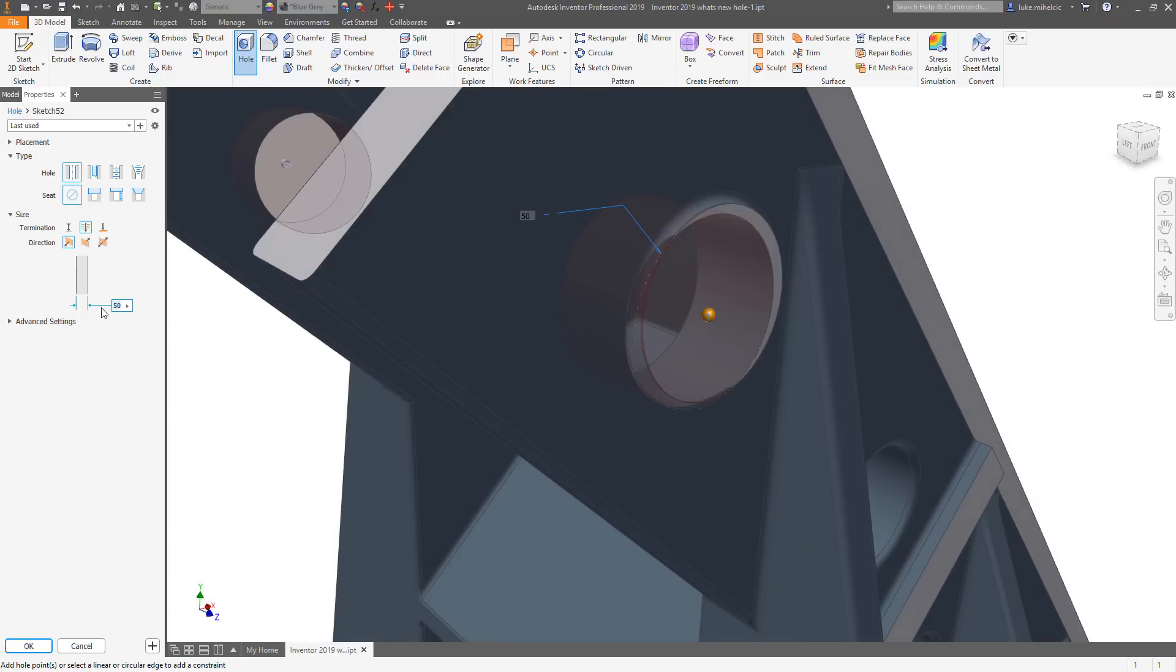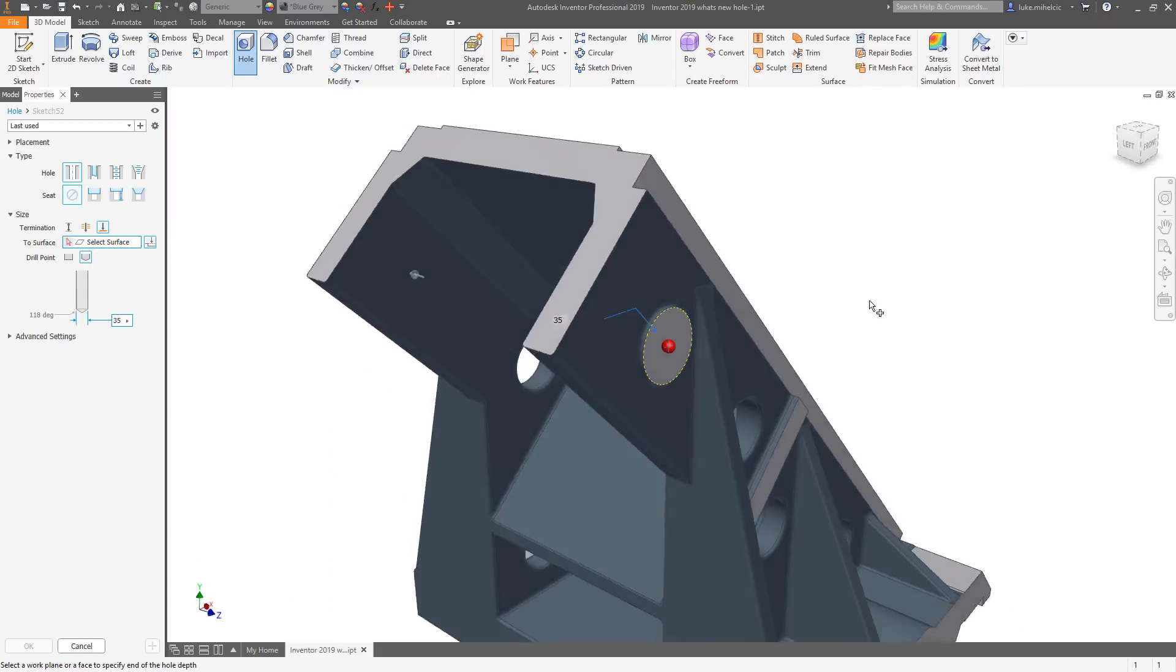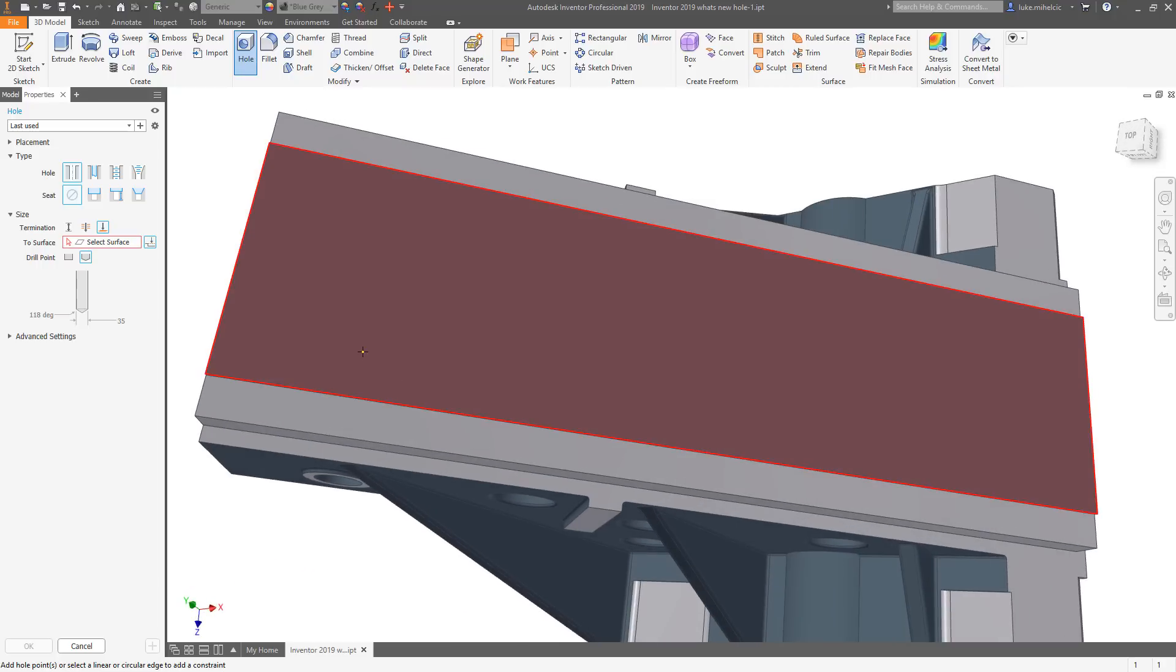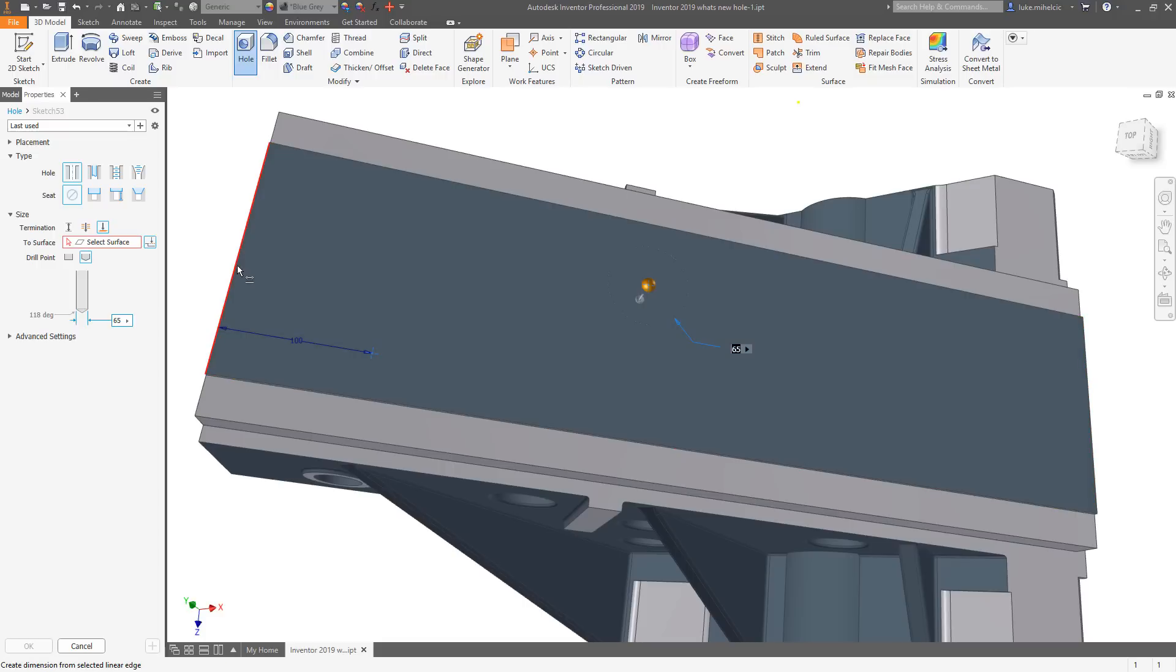The first thing you'll notice is the user interface has been streamlined to reduce picks, clicks, and mouse movements, making the creation of one hole or ten holes faster than ever.